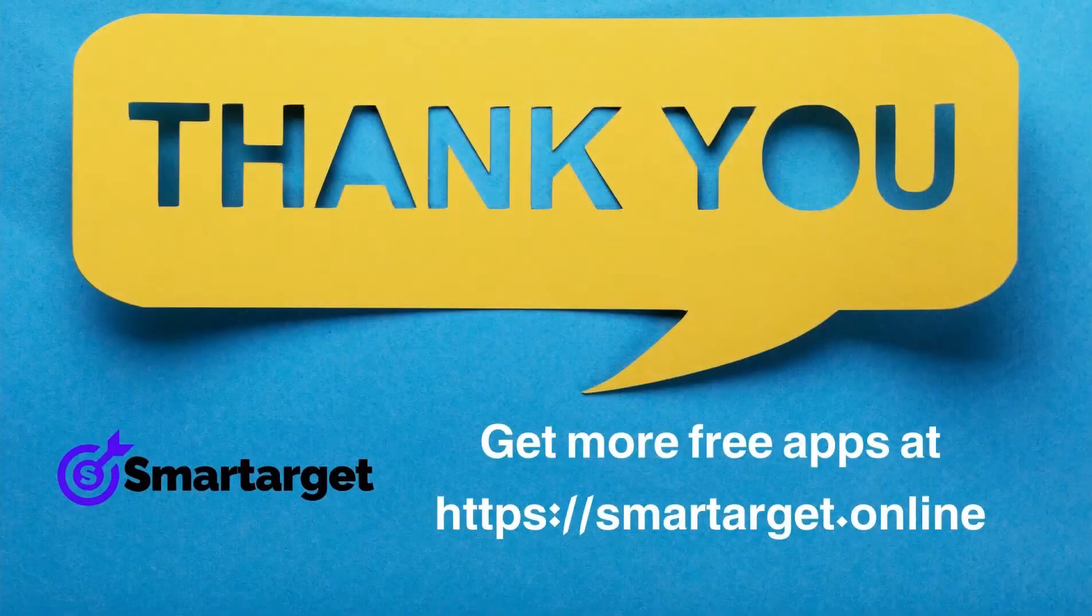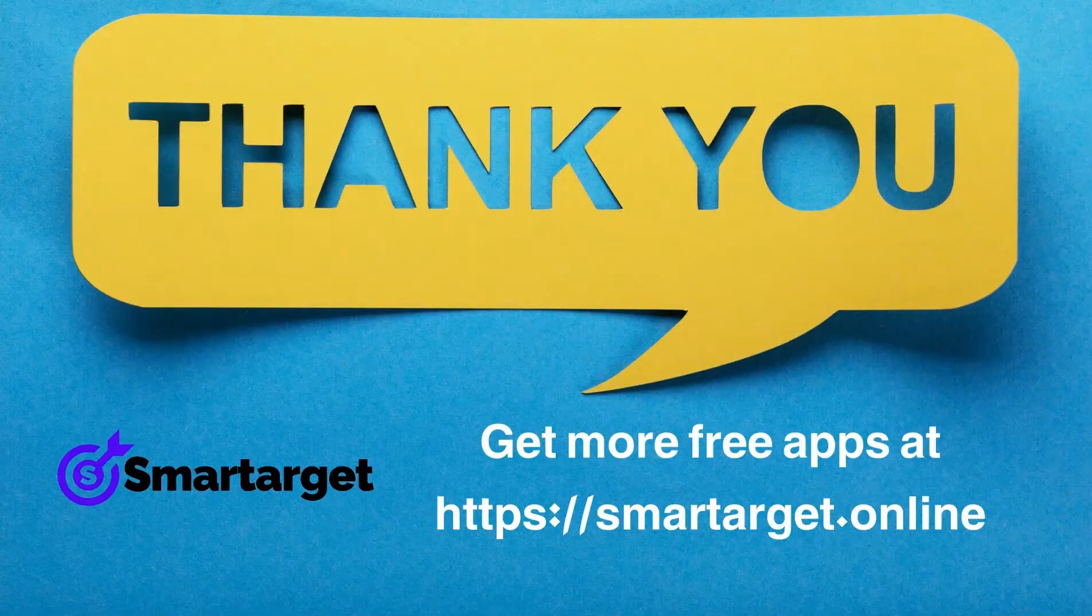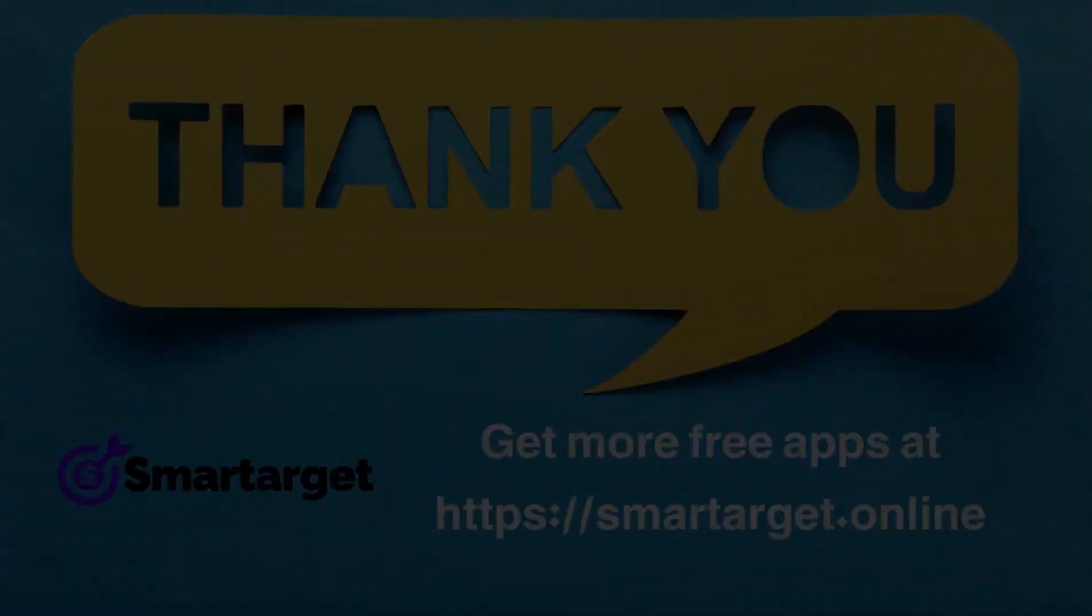SmartTarget has many more apps that you can integrate for free at SmartTarget.online.